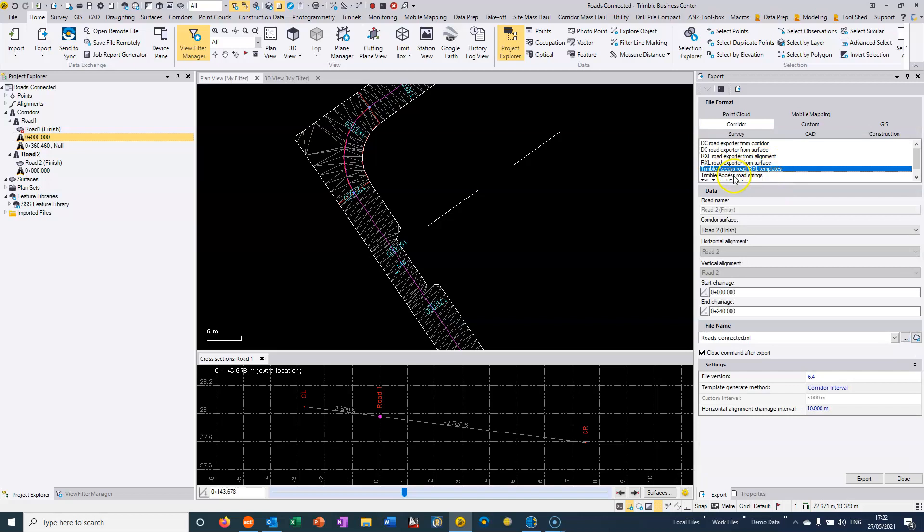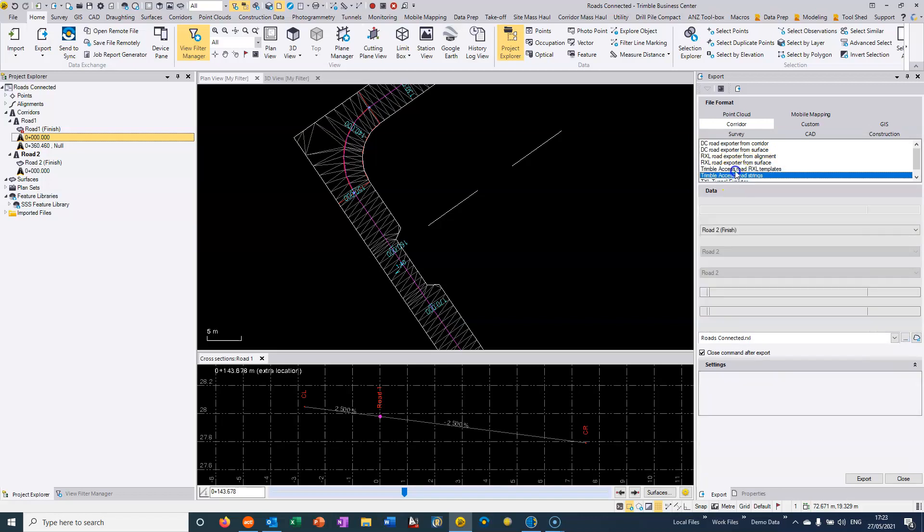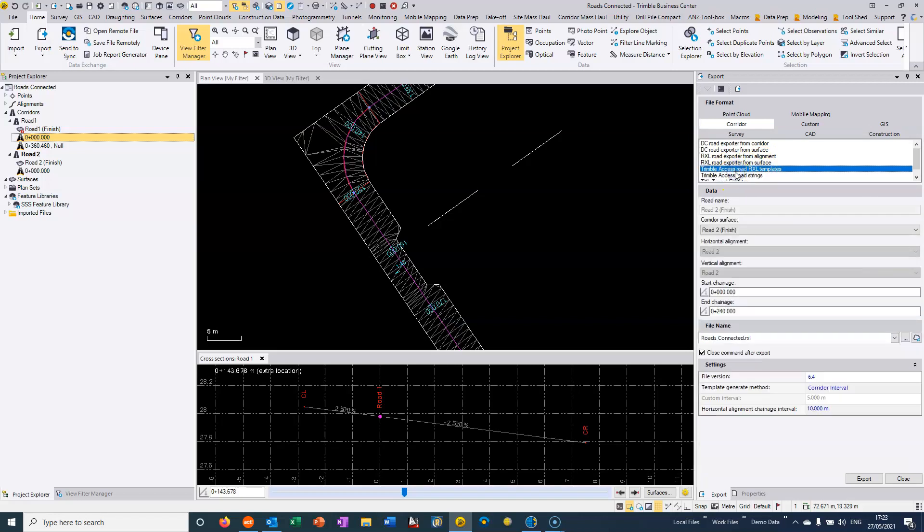So my preference is to use either Trimble access road strings, which is my preferred option. The only reason I would use Trimble access road R Excel templates is if I wanted people on site to have the ability to edit the file.